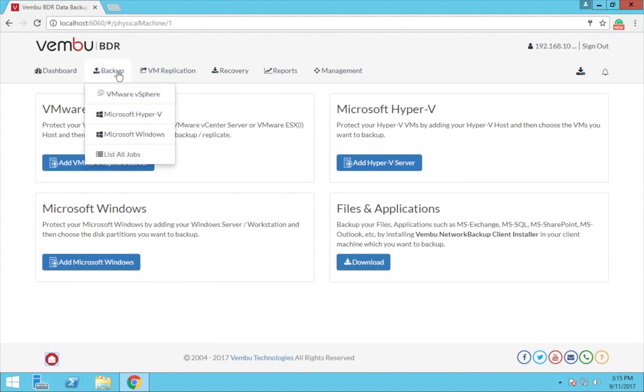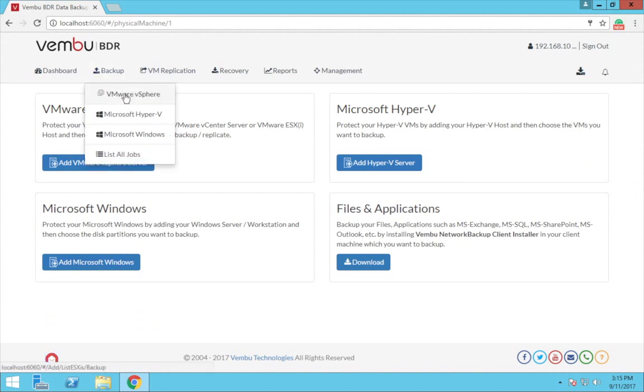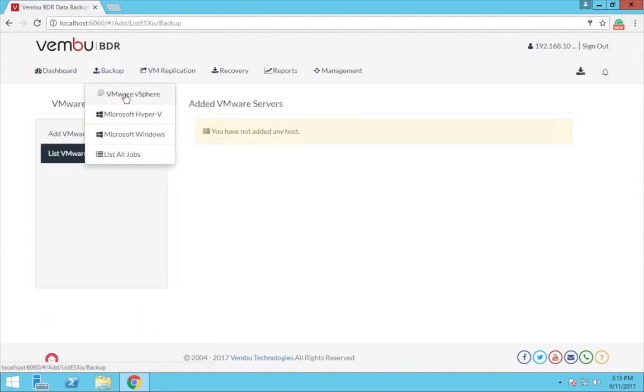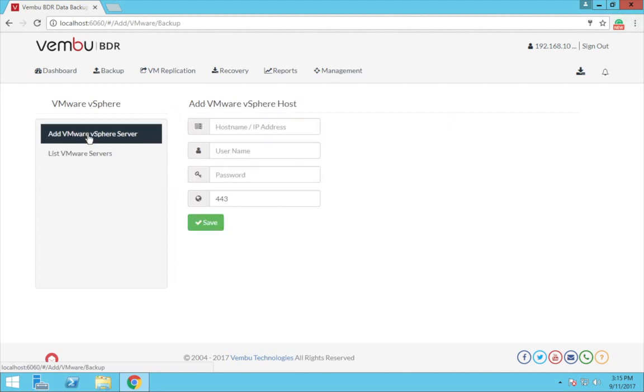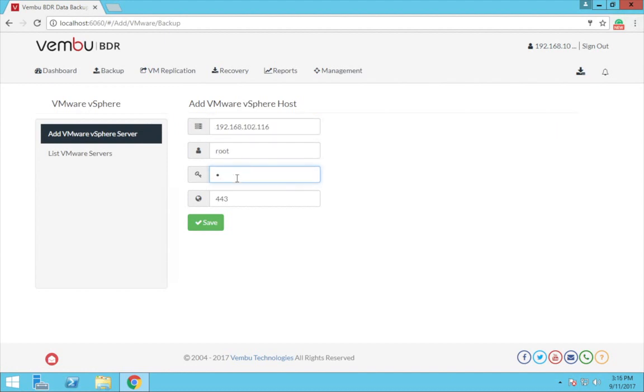Now click on the backup tab and click VMware vSphere. First we need to add VMware vCenter or the vSphere server that contains the VMs we are planning to backup. Click on add VMware vSphere server and provide the credentials of the host like the host IP address, username and password, and then click save.